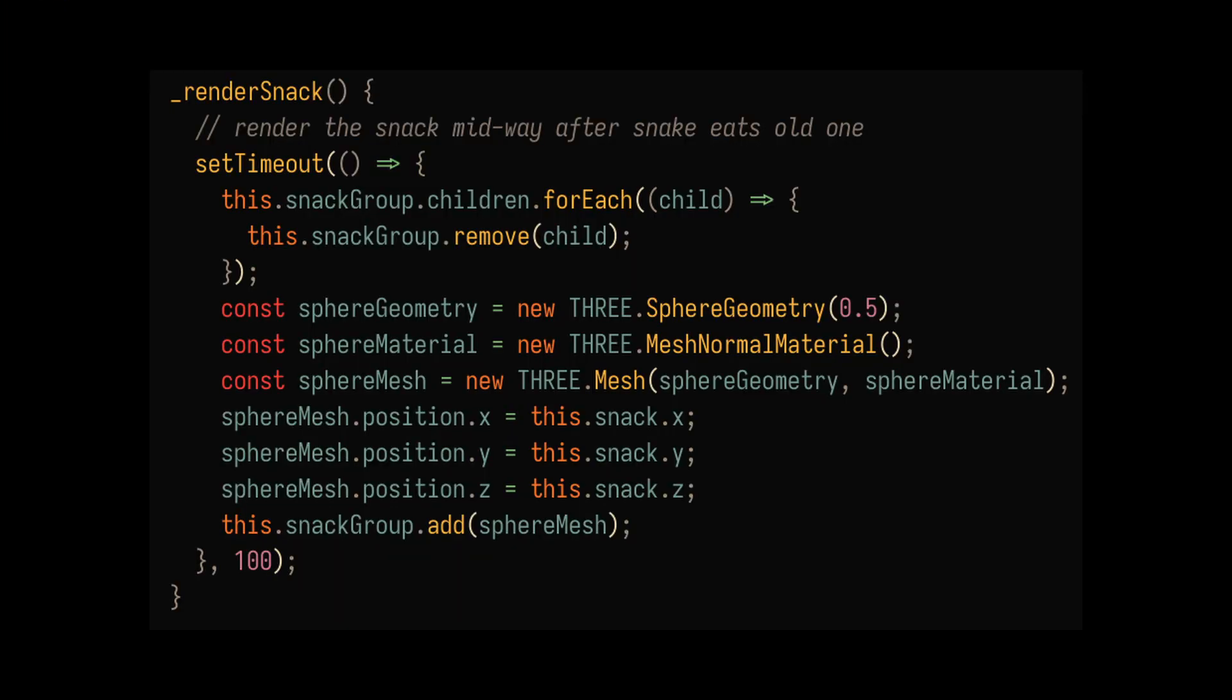And of course, the last thing I wanted to do was to add snacks so that the snake would grow when it ate them.